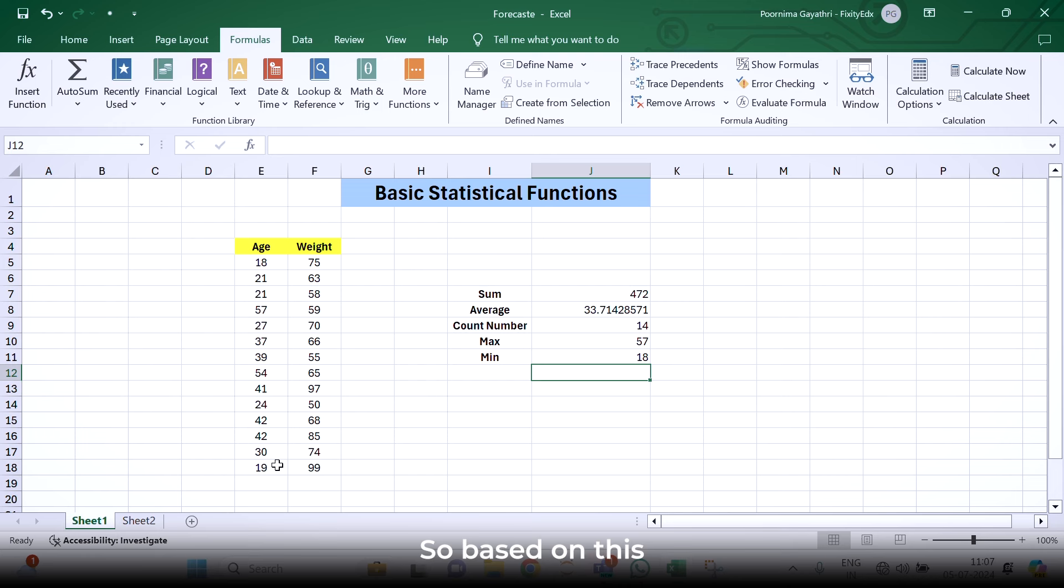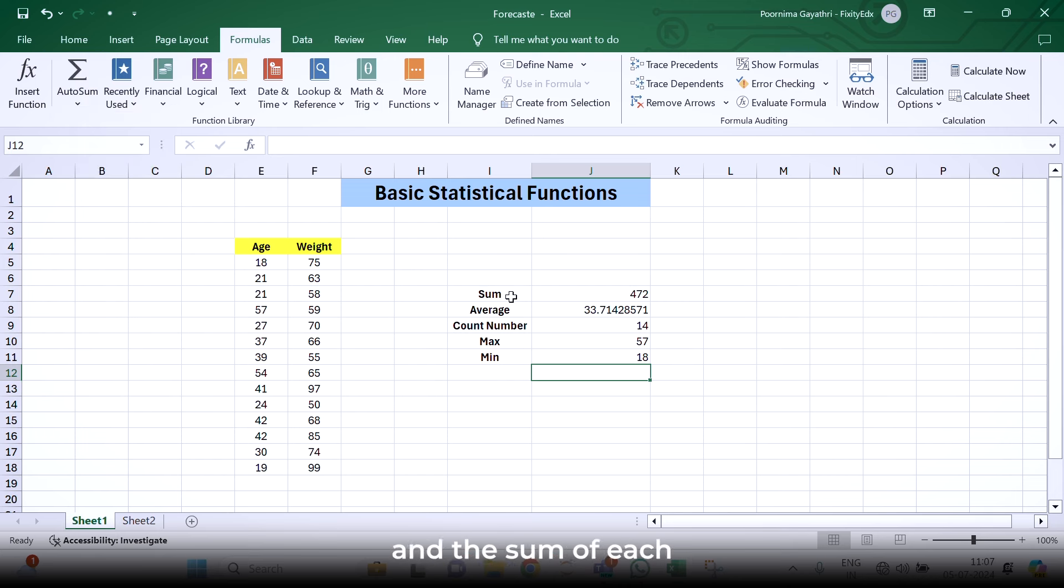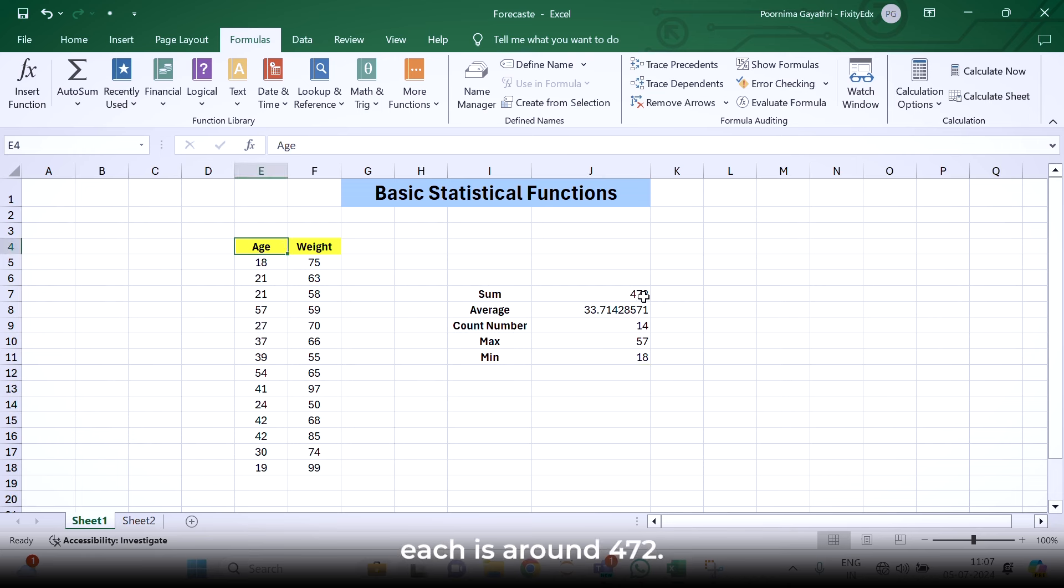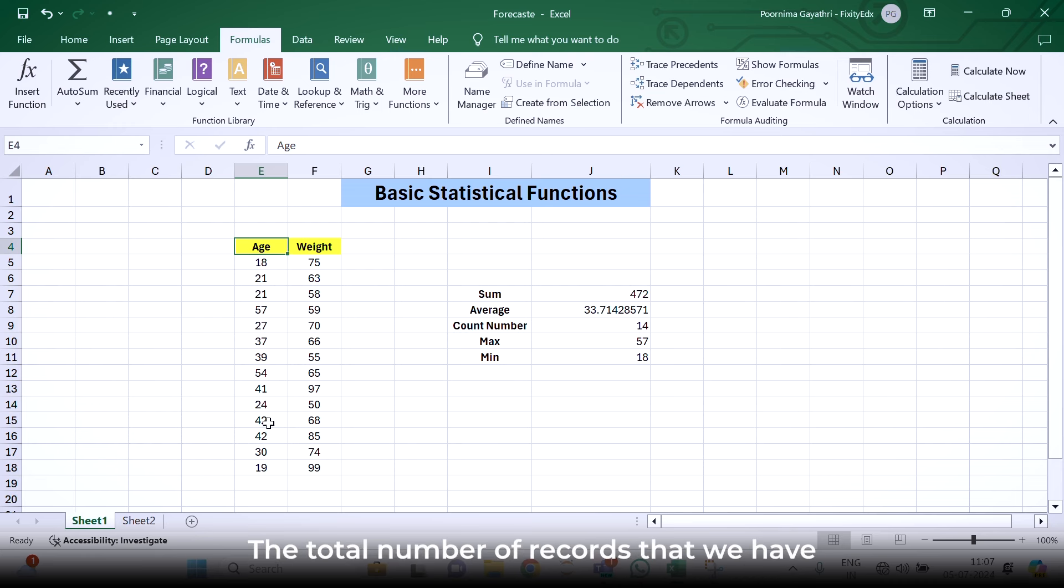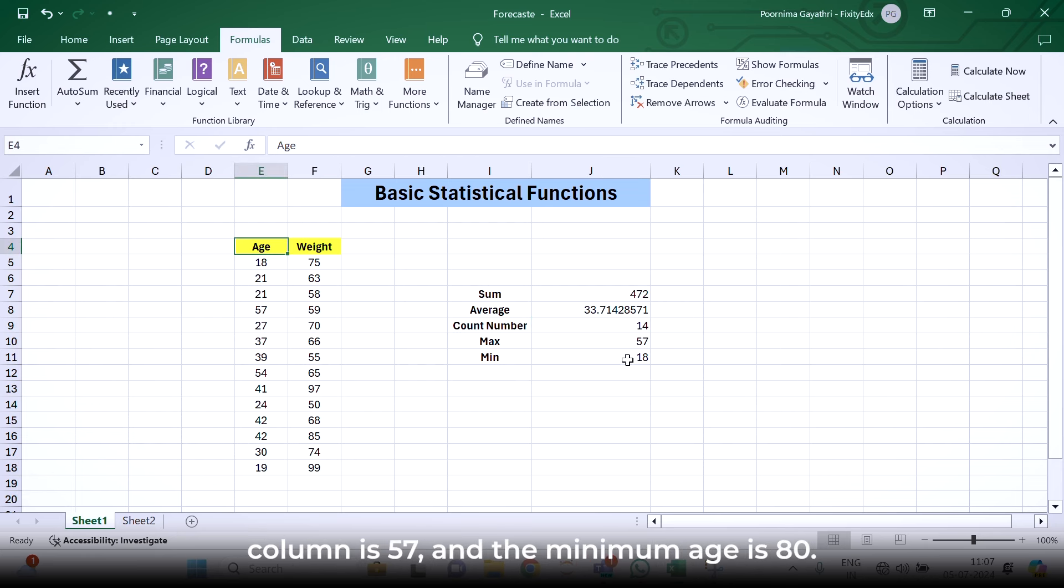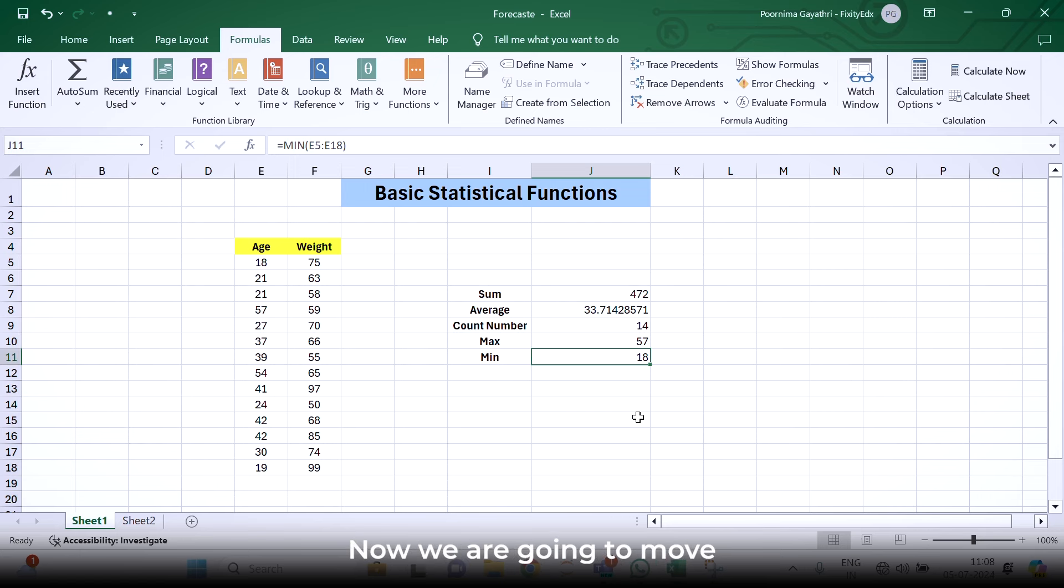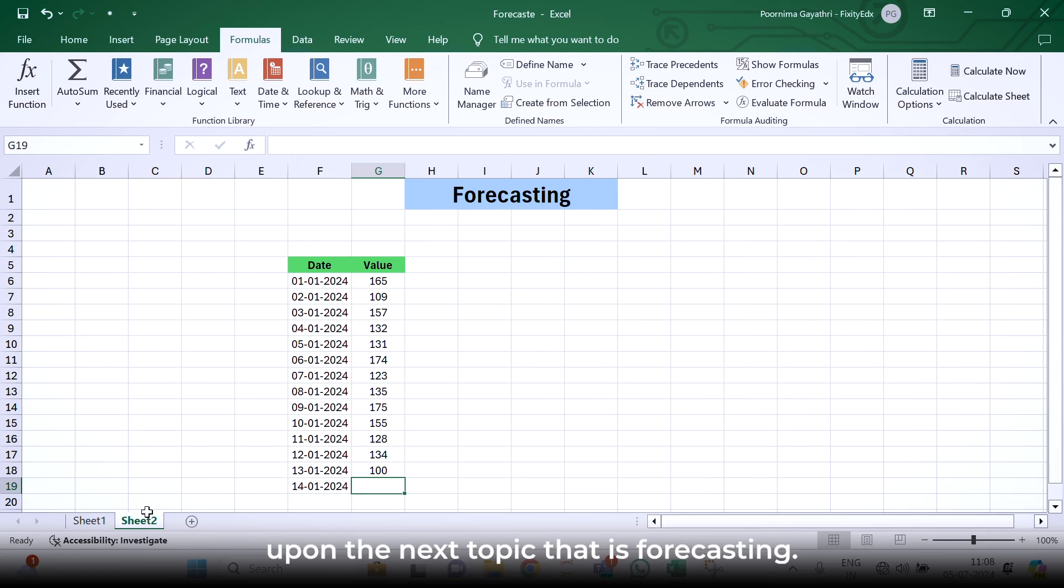Based on these statistical options, we have come to know that the sum of age of this particular column is around 472. The average age is 33.71. The total number of records that we have are 40. The maximum age in this particular column is 57 and the minimum age is 80. This was the fundamental aspect. Now we are going to move upon the next topic that is forecasting.